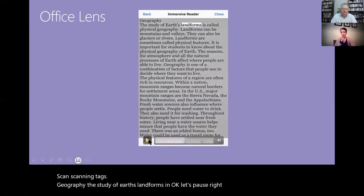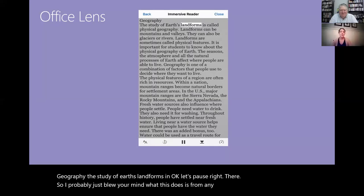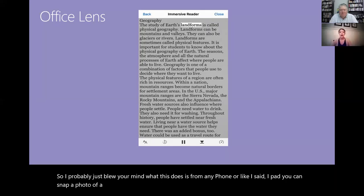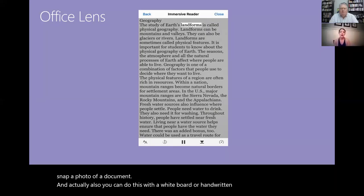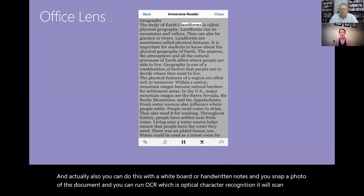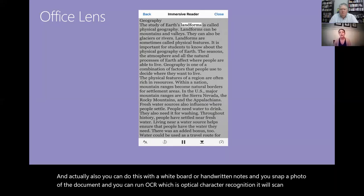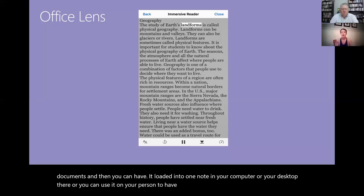What this does is from any phone or iPad you can snap a photo of a document, and you can also do this with a whiteboard or handwritten notes. You snap a photo of the document and you can run OCR which is optical character recognition. It'll scan the document and then you can have it loaded into OneNote on your computer or your desktop, or you can use it on your person to have that accessibility pathway.